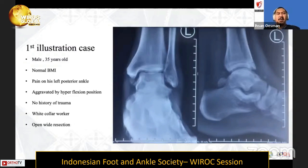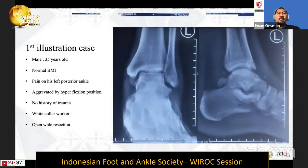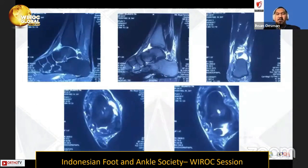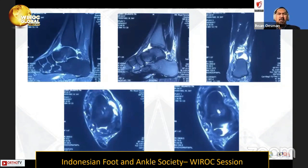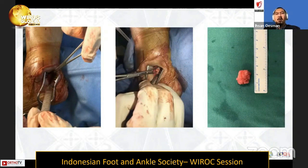The first case is a 25-year-old male with normal BMI complaining of pain on his left posterior ankle aggravated by hyperflexion position, with a history of trauma. MRI showed a quite large os trigonum that was also protruding, creating edema and inflammation at the FHL location. We decided to open this with the posterolateral technique, and the bone measured approximately 1.1 cm in diameter.